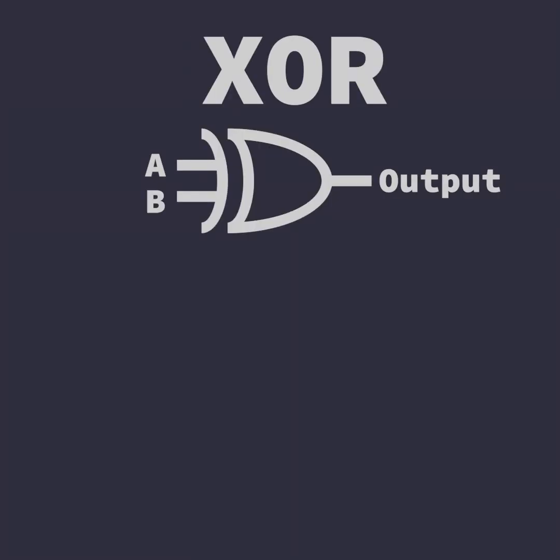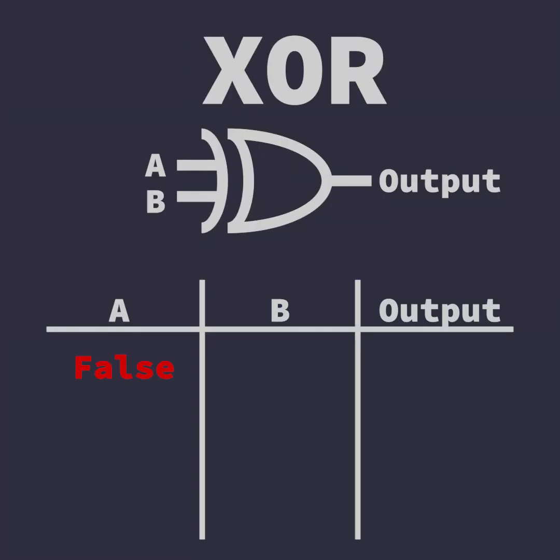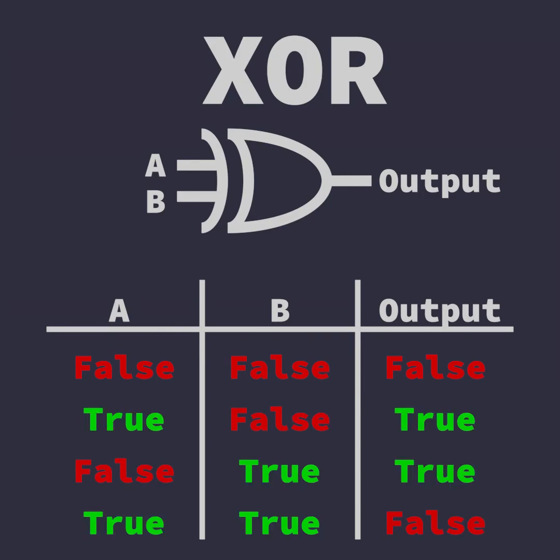The XOR operator is true when either input A or input B is true, but excludes when both A and B are true, becoming false.